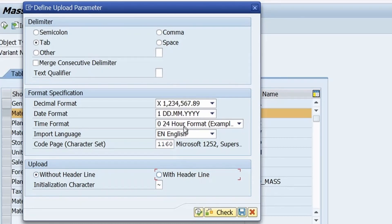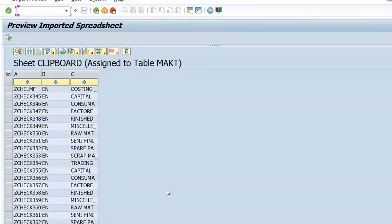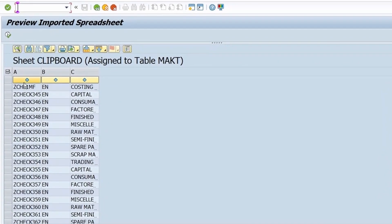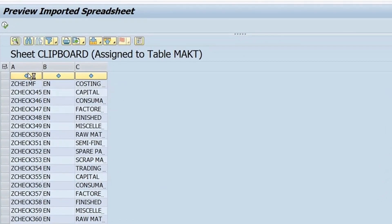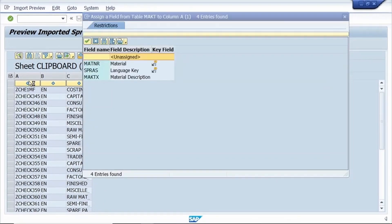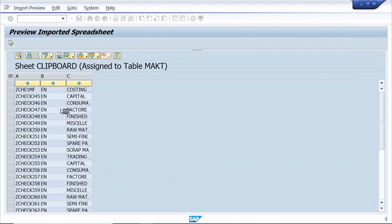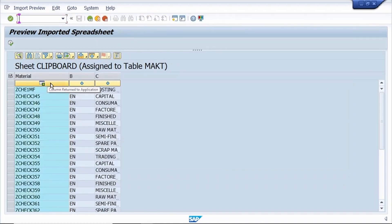If you are changing any other data, you can change the format as well, but it's not required here. Click Execute. Once you click Execute, the system opens the field assignment window. Click on the material field to assign it.